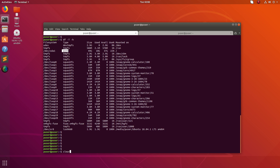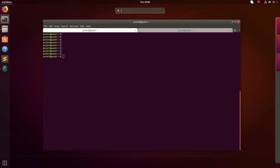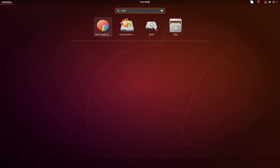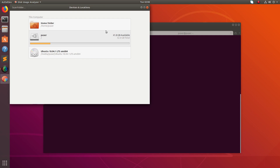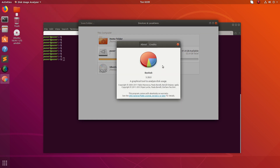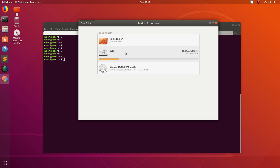This is the command line option. Now let me go to the GUI option. You can just type 'disk' to open the Disk Usage Analyzer. Here you can see the total size is 52.6 GB and 41.8 GB is available.